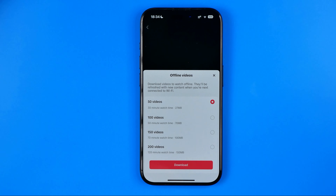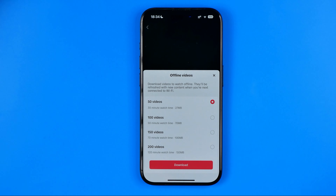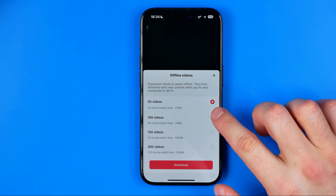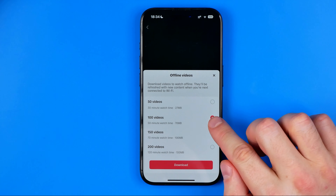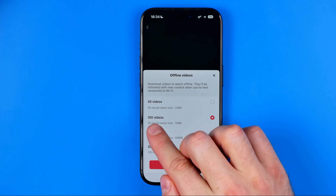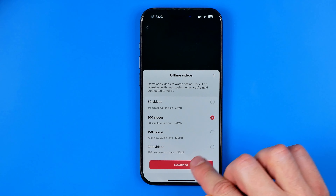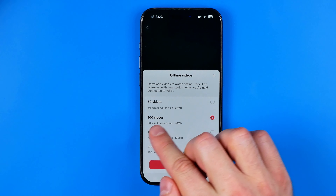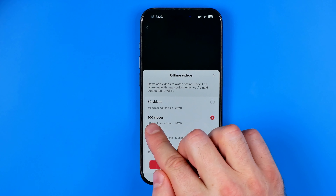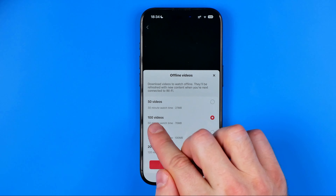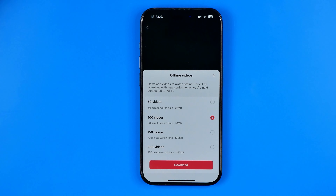First, we need to tap right here at these three lines and then get into Settings and Privacy. Then we need to scroll down all the way until we find Offline Videos and then tap on it.